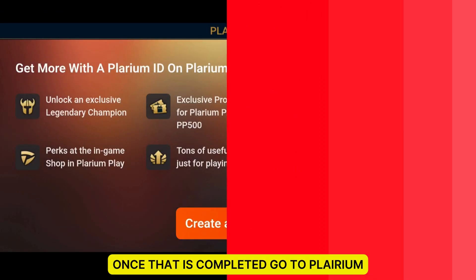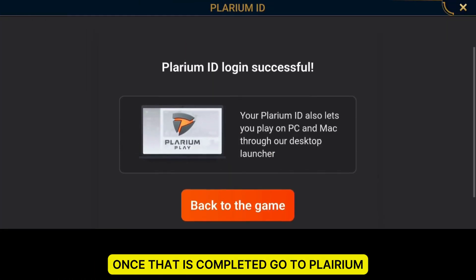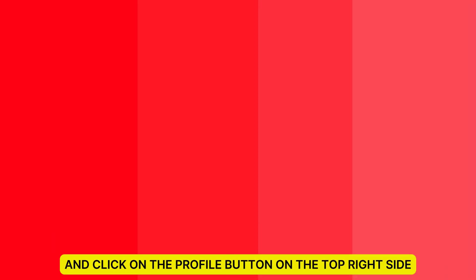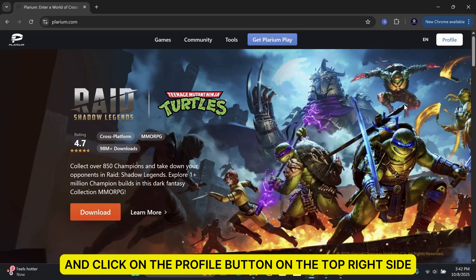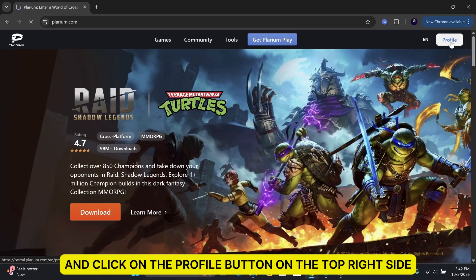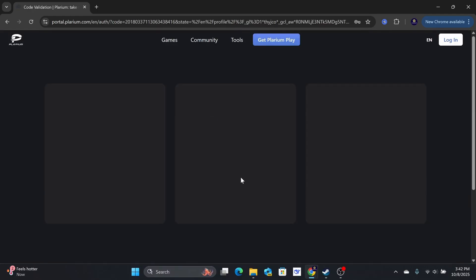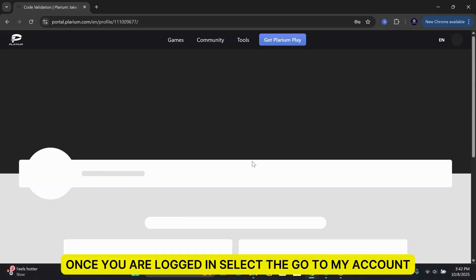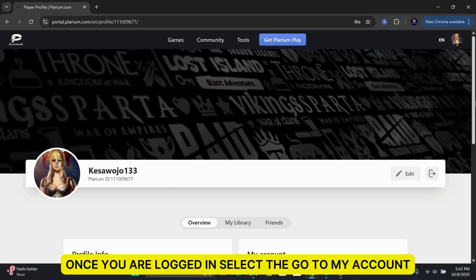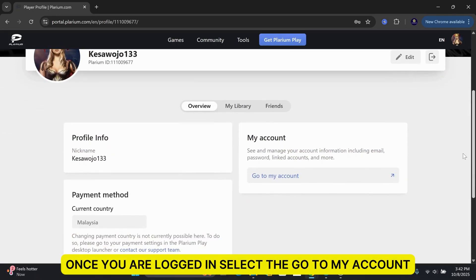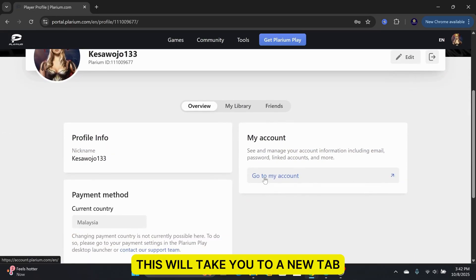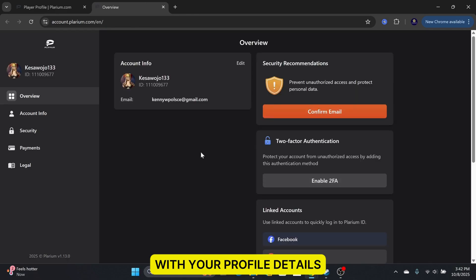Once that is completed, go to Plarium.com and click on the Profile button on the top right side. Go ahead and input your username and password. Once you are logged in, select Go to My Account. This will take you to a new tab with your profile details.